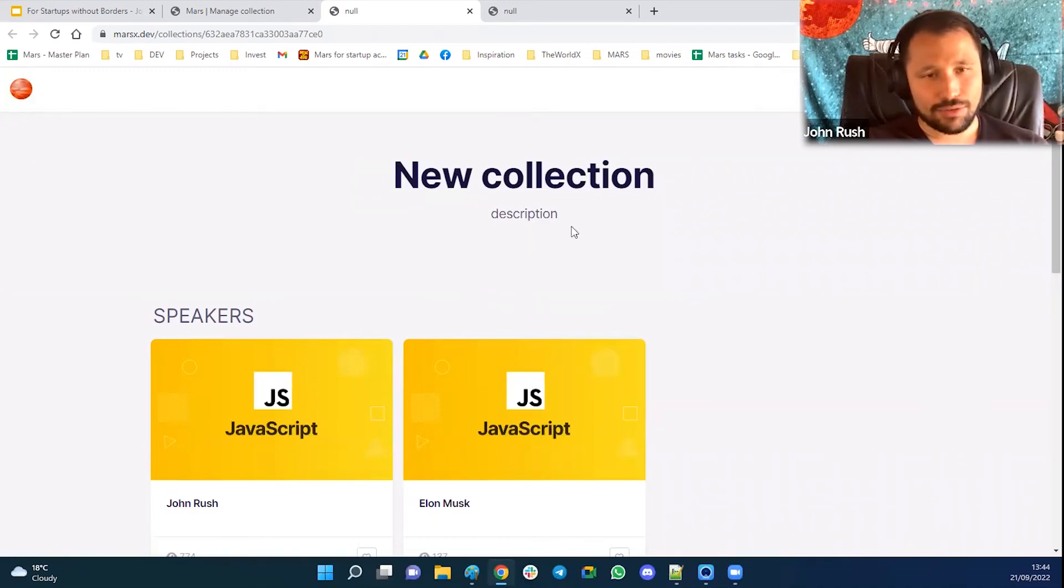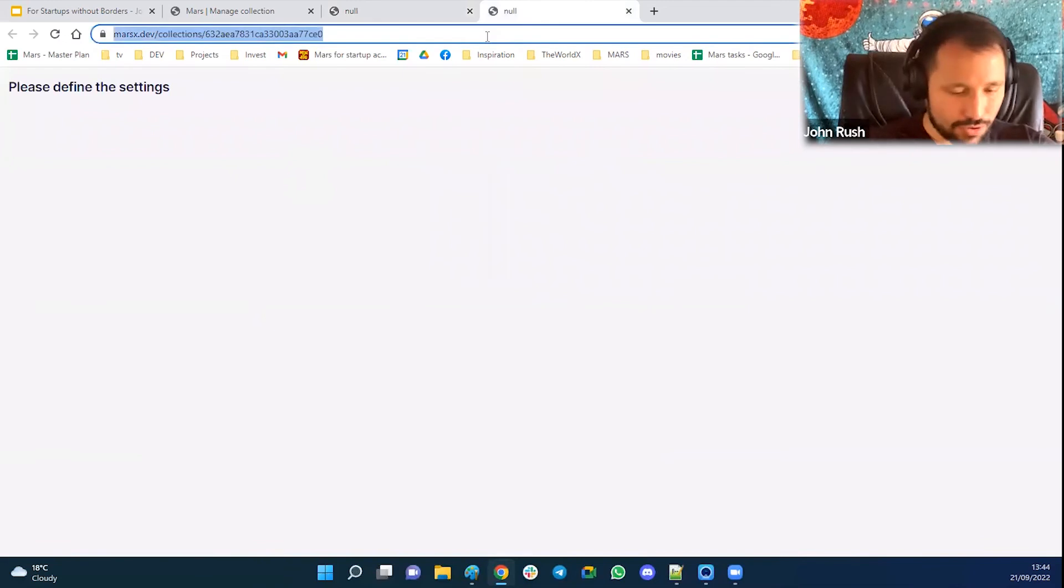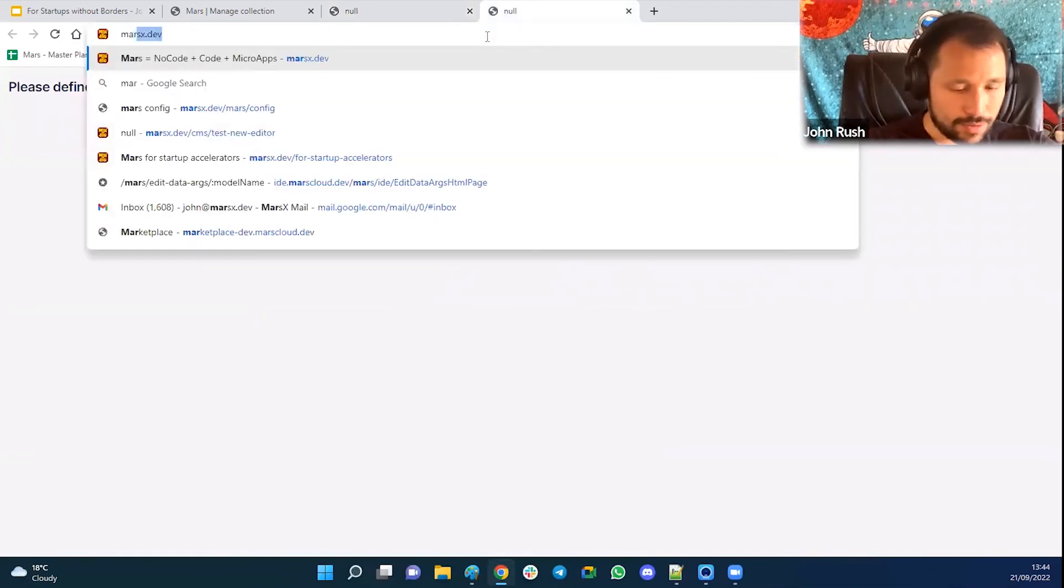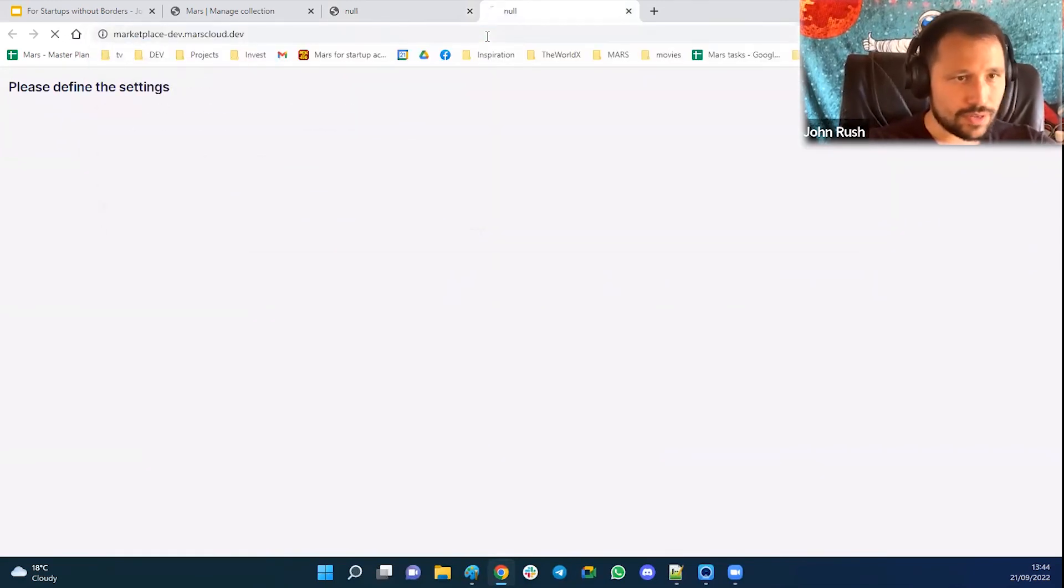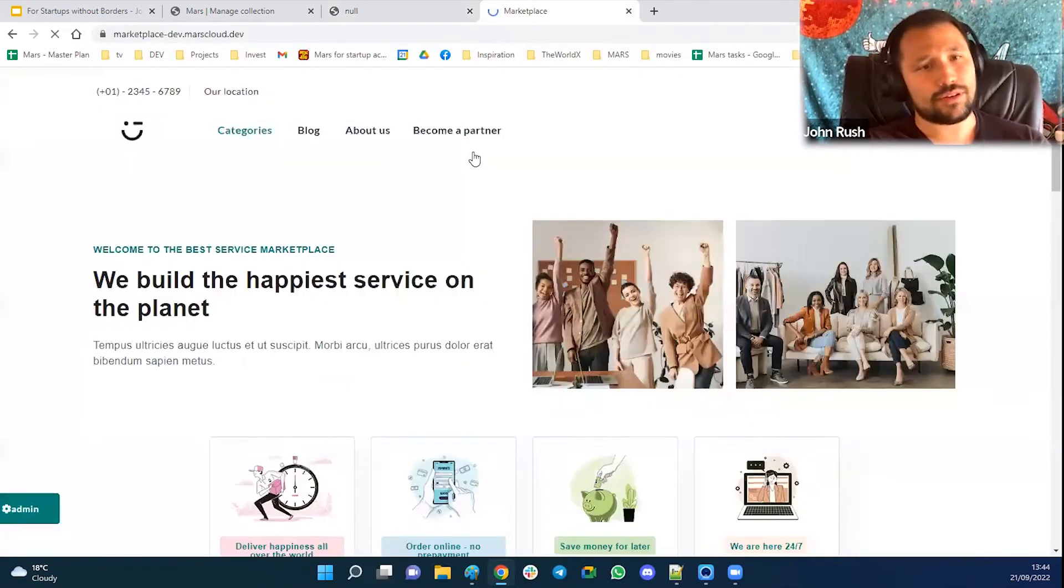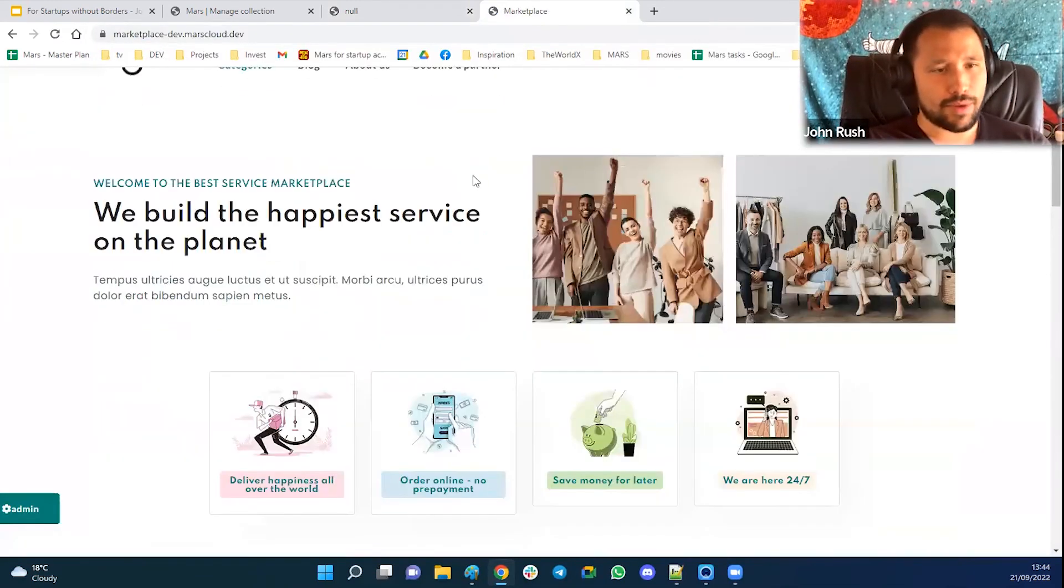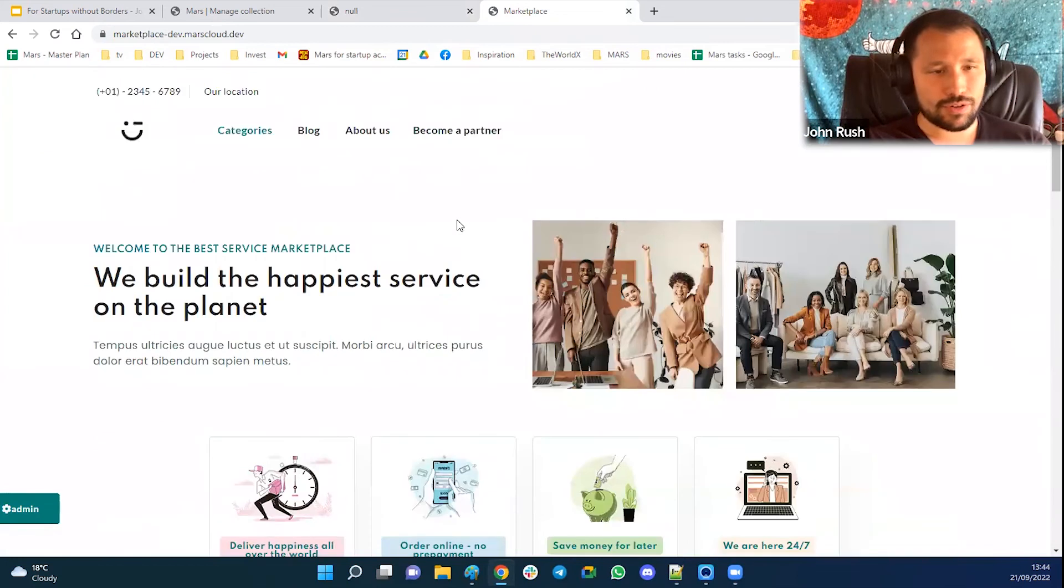So this is the example how it works on a very simple micro app. So this is just one micro app that's called the collection micro app. And I can do the same for other things. For example, I will show you. So this is the other micro app, which is a marketplace micro app.